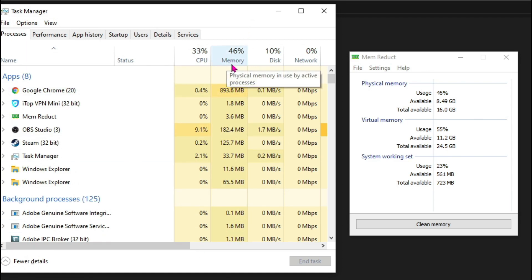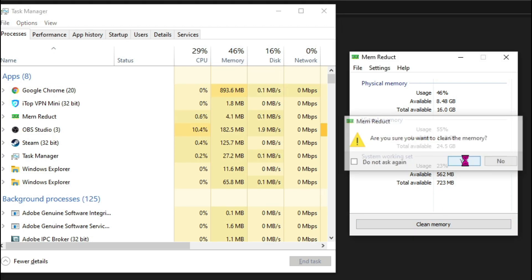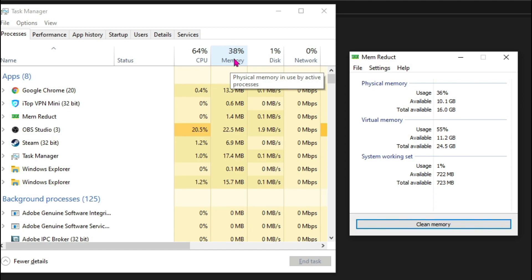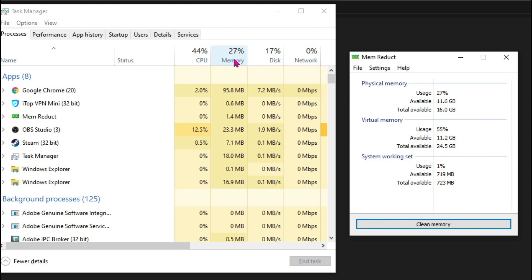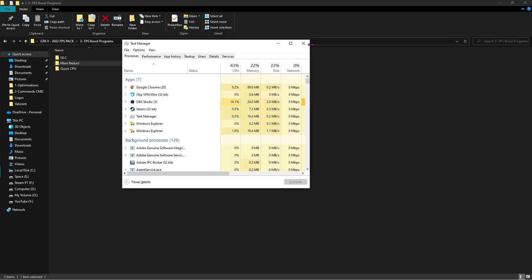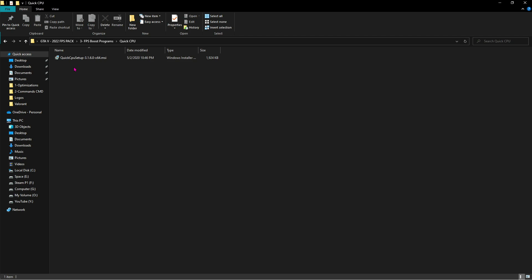Now here's a simple demonstration of how MemReduct actually works. As you guys can see, I have 46% memory usage in my PC as of now. As soon as I hit Clean Memory and I hit Yes, the memory usage falls down. This is because MemReduct allows you to clean unnecessary usage of memory, allowing the memory to perform freely. I highly recommend you guys to run MemReduct each time you open up your game.